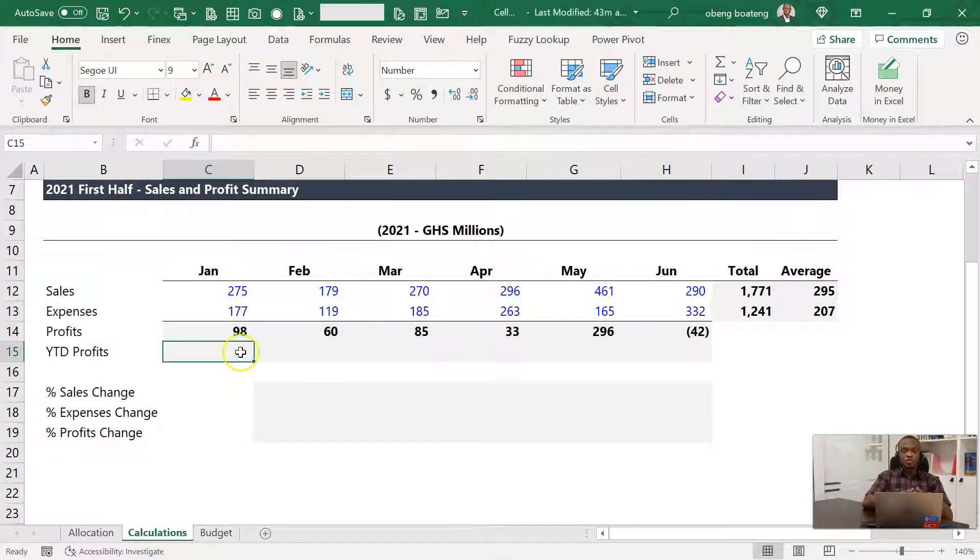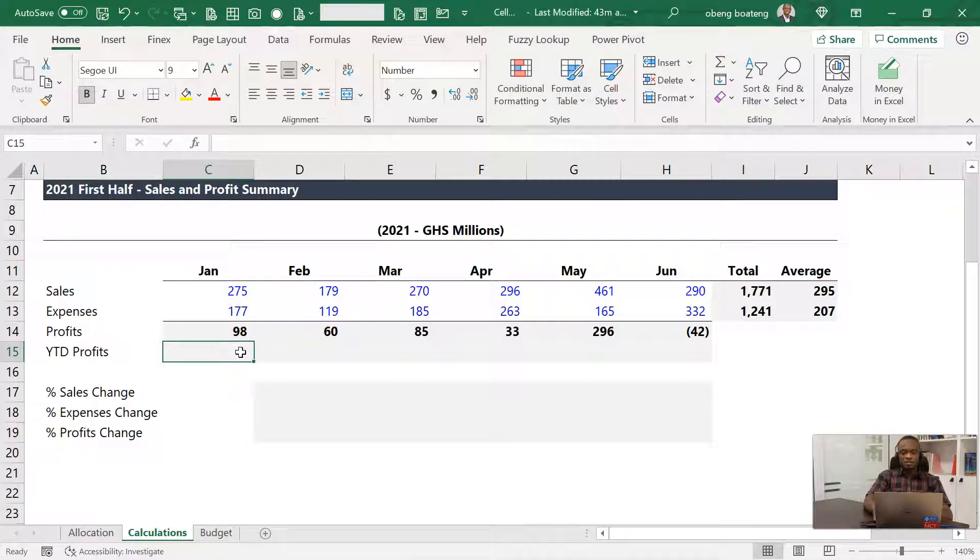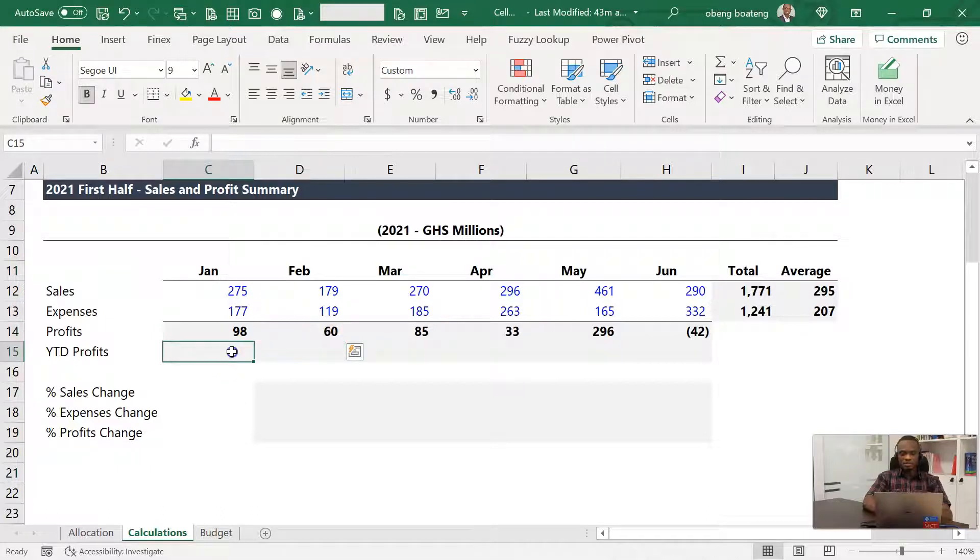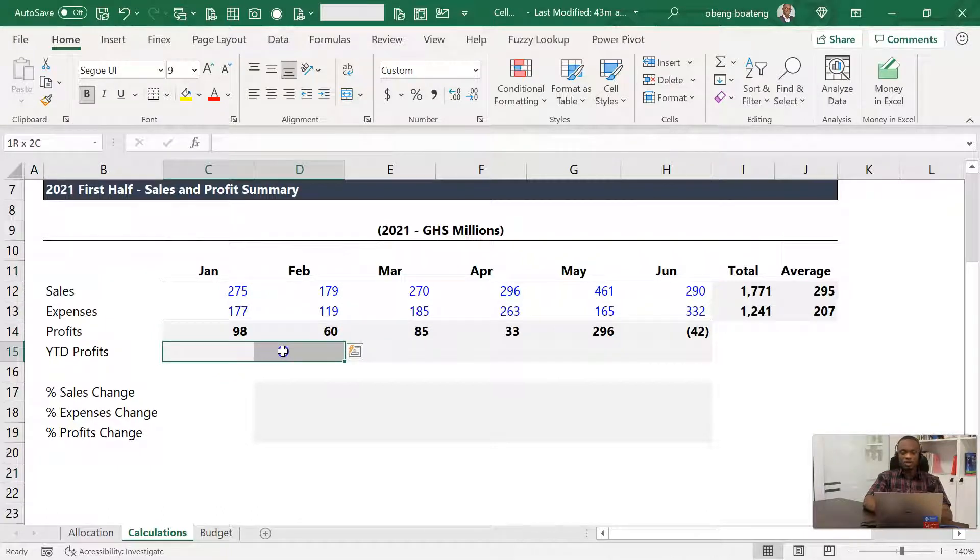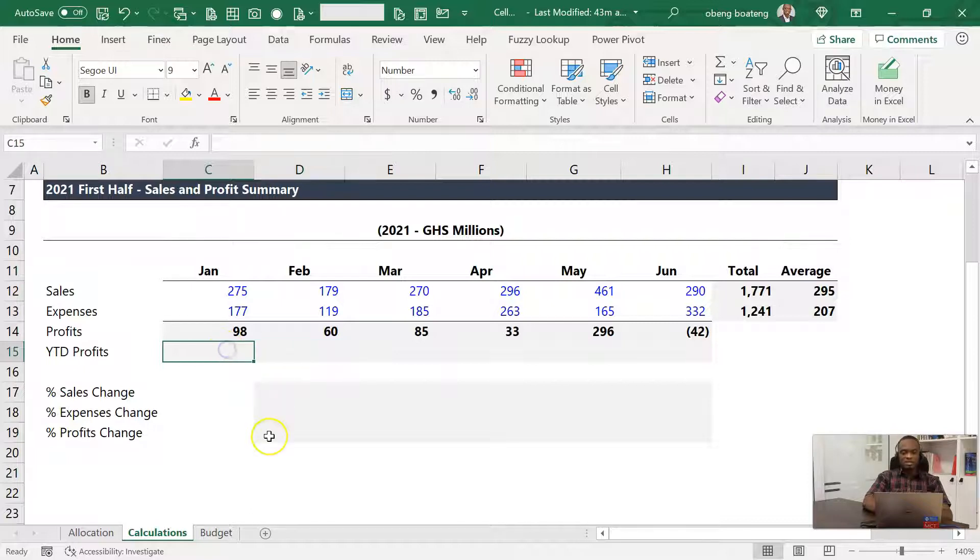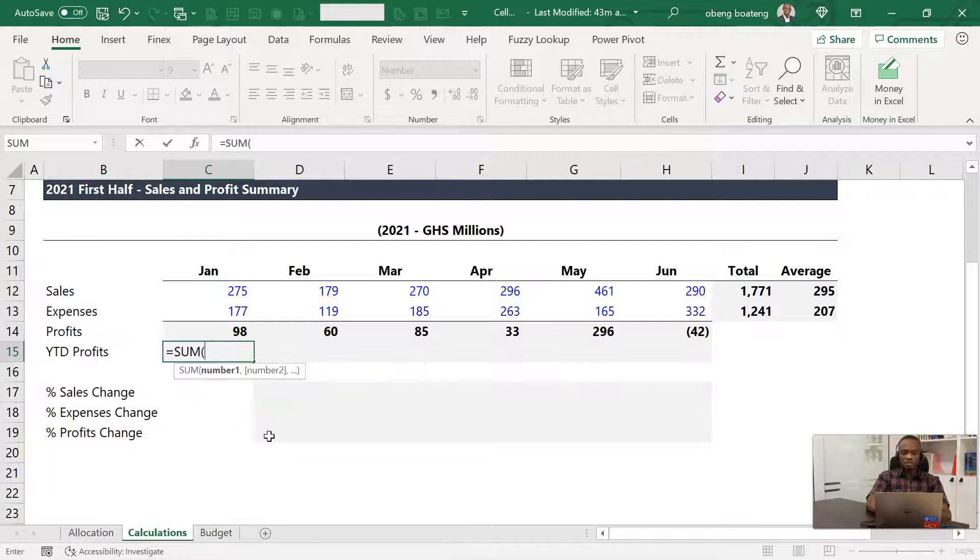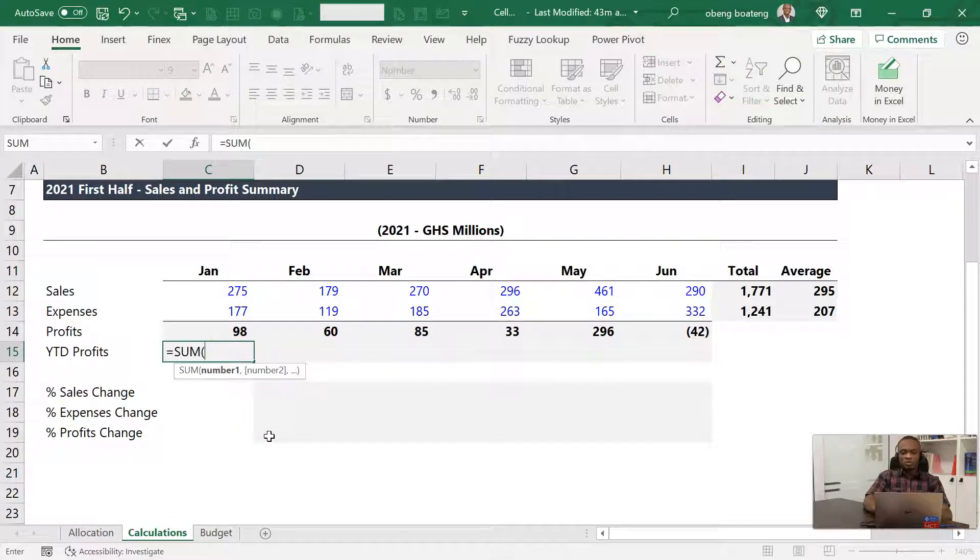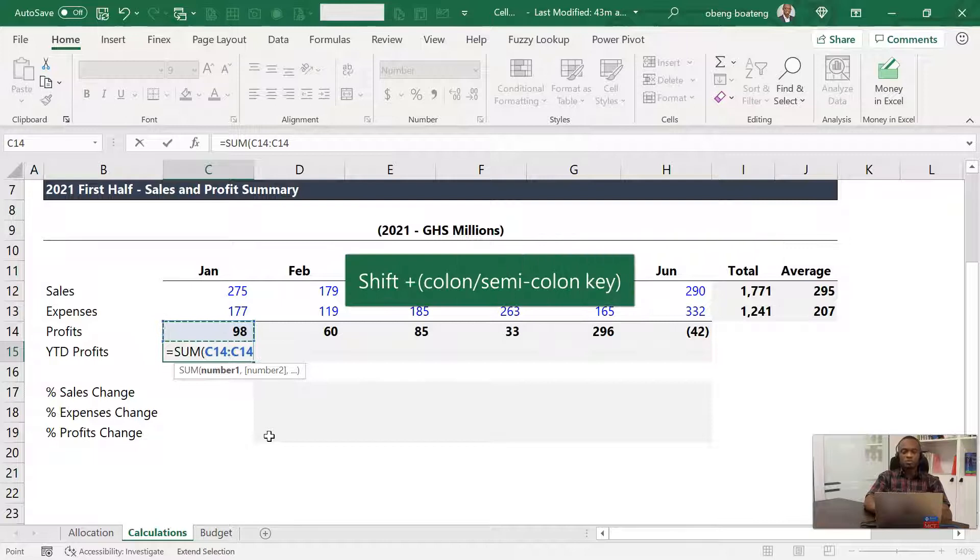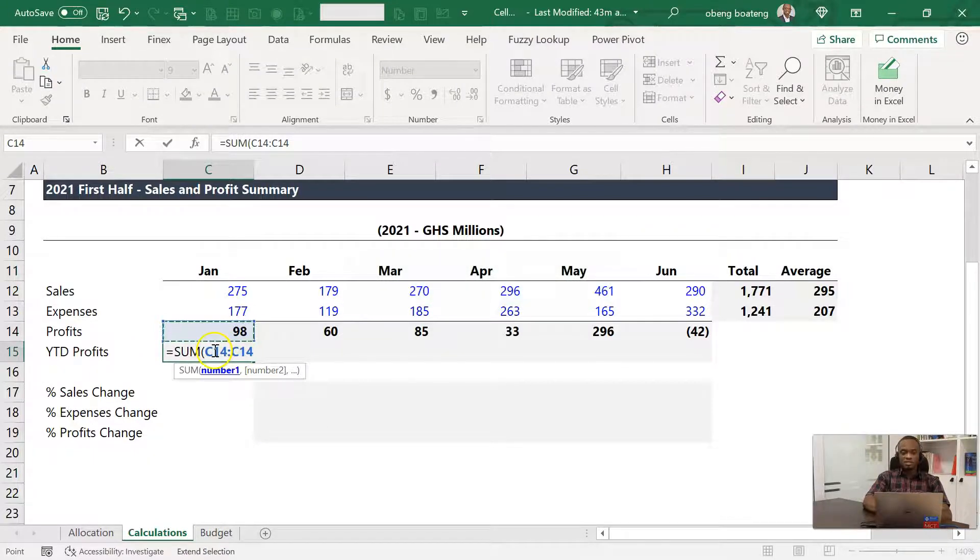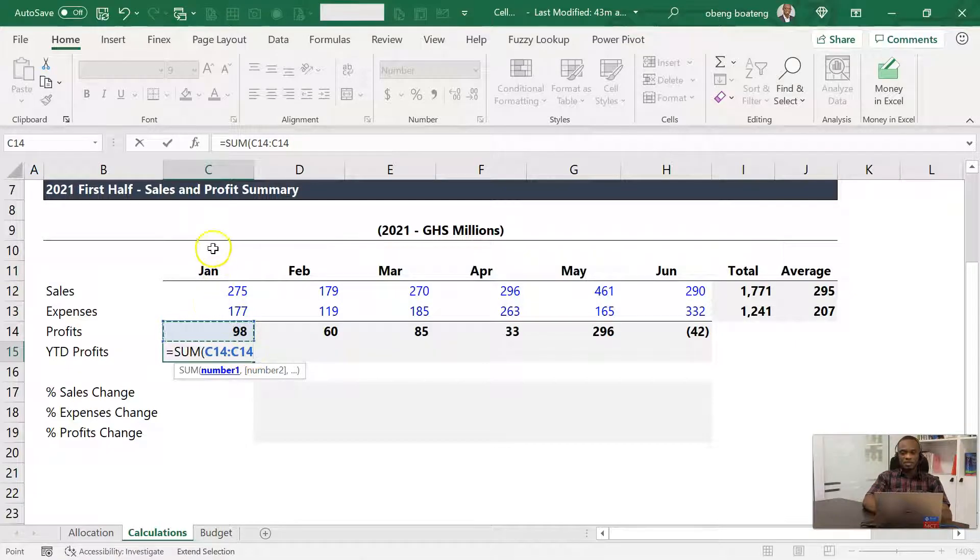The trick I want to show you is how to calculate year-to-date profit using mixed referencing. Year-to-date profit simply is accumulative profit as we go on in the year. So January only if you are in January, January to February if you are standing in February, and so on. To get this, what I need to do is to start off my SUM, and then select the first profit, and I press Shift+Colon. So Shift+Colon will just duplicate the cell reference, so C14 to C14.